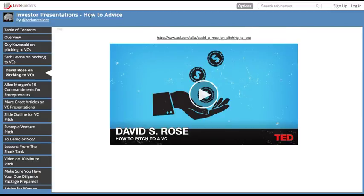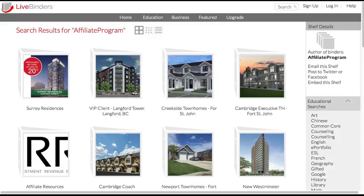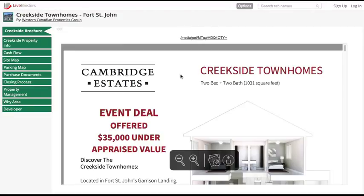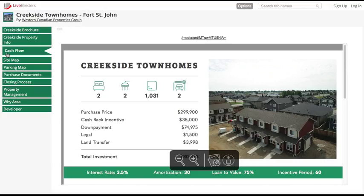Let's look at another binder. This is a real estate investment company and they put together investment packages all in LiveBinders for their clients. Any information that you need on that investment is right here in